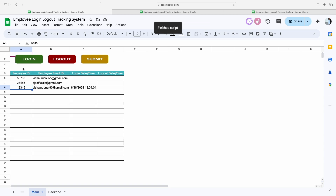The moment I click on the login button, the script will run in the backend and it will fetch the system's date as well as time, and it will show it as the login date as well as the login time. Now you can see it's showing me the login date as well as the login time.